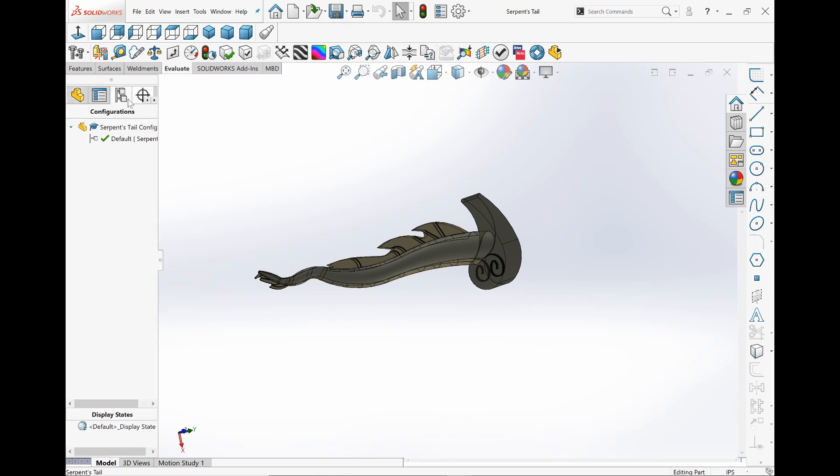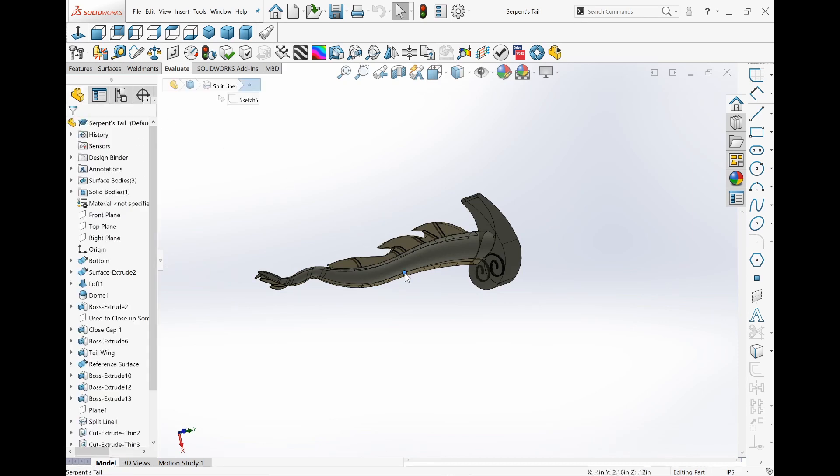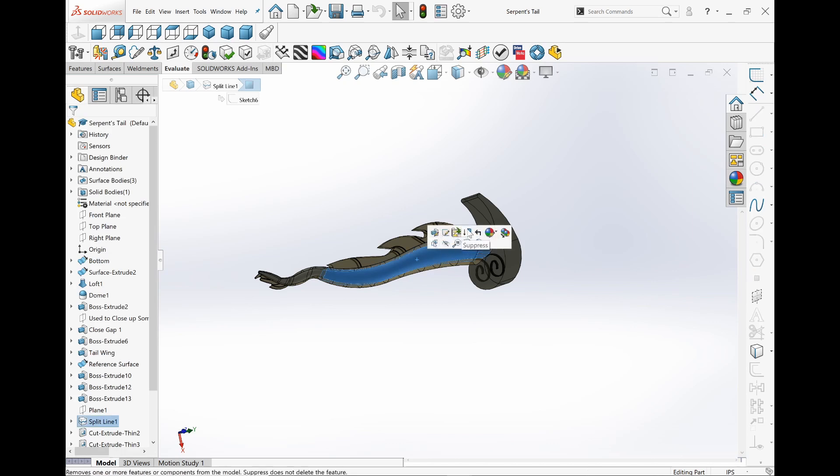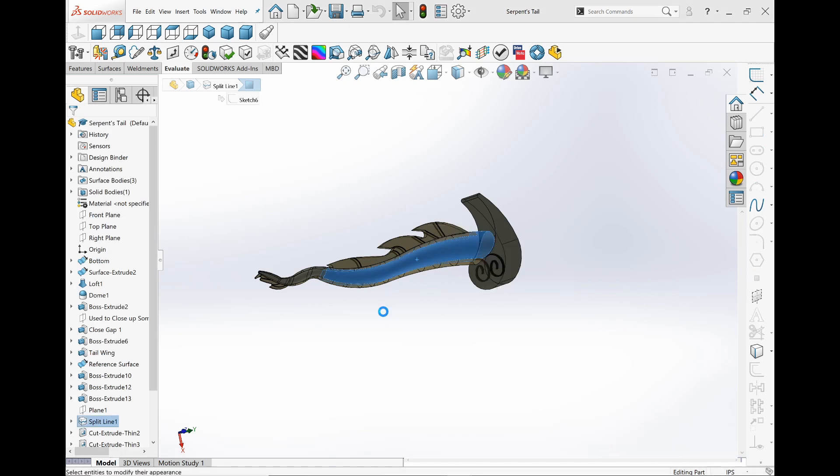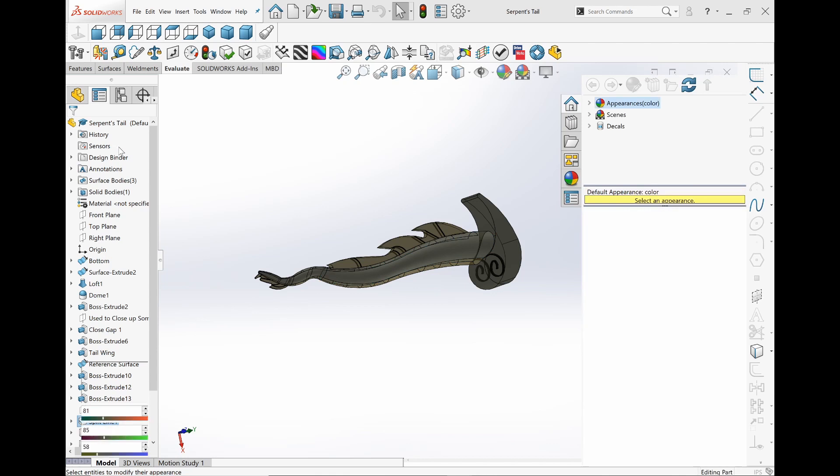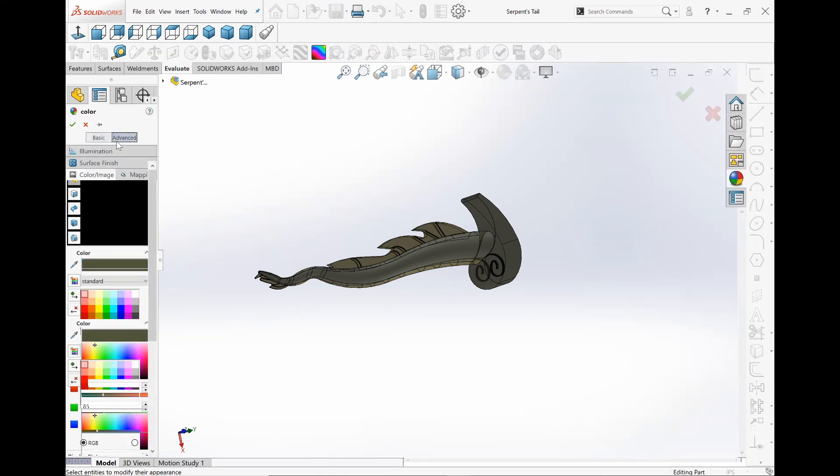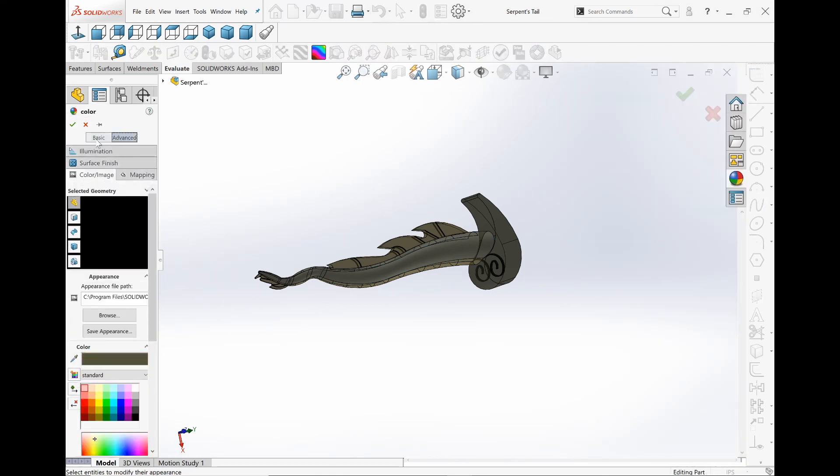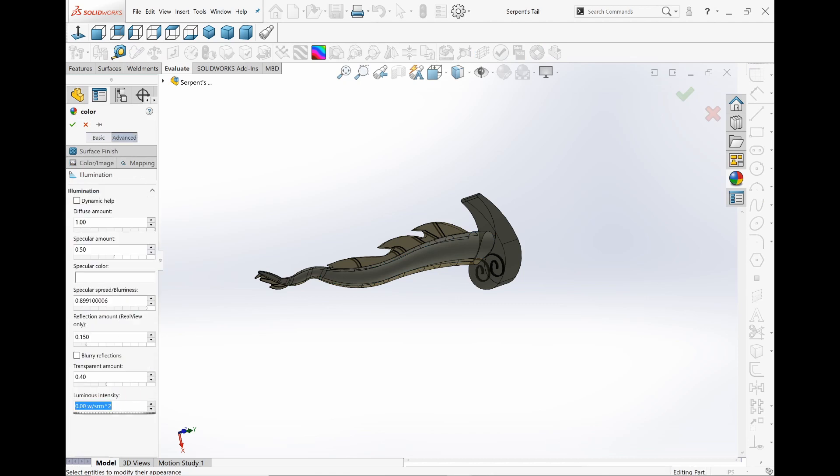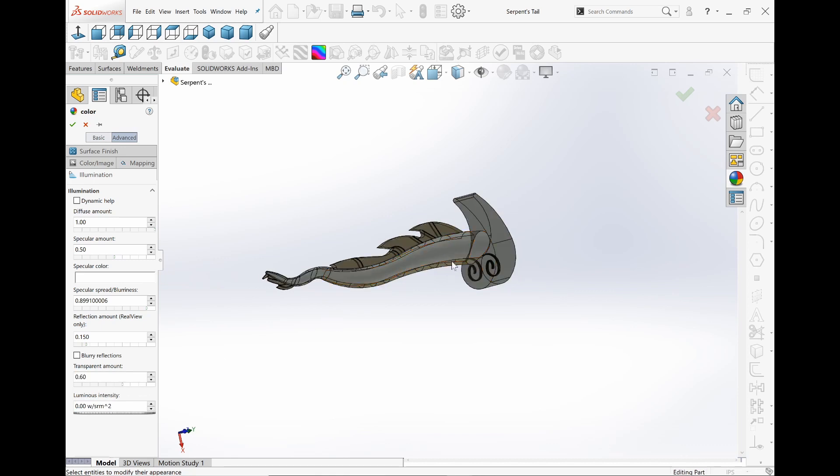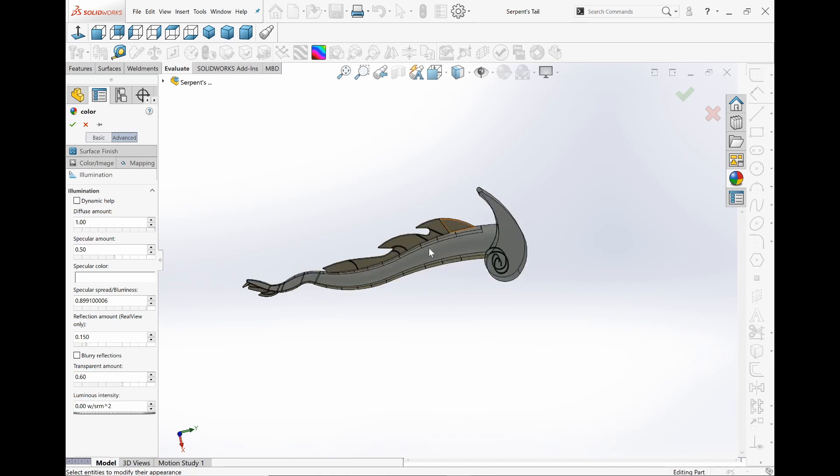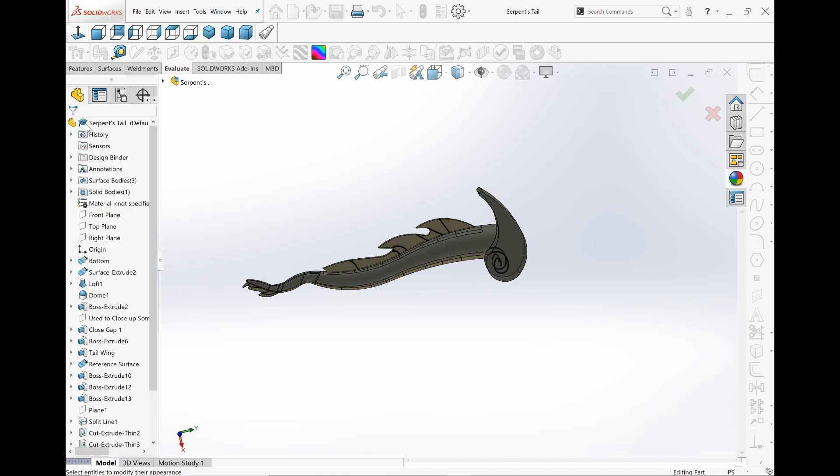So if I go here and just click on Appearances, this is an advanced option that I thought was really cool, where you can actually change transparency. If I go to Advanced in Illumination, you can change your transparency around. I have 40%, but you can make it a lot more if you wish. This is just the Boss extrude that I chose, and that's why it's only showing this one.